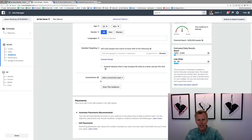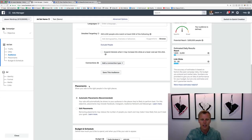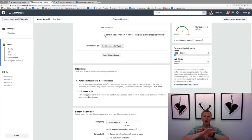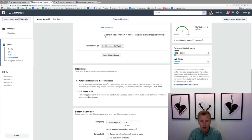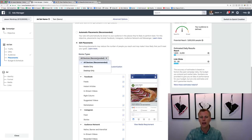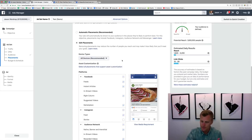I usually leave Connections open-ended. For Placements, I don't always recommend 'Automatic Placements' — that would show your ads on Facebook, Instagram, and all their advertising networks. I prefer to go to Edit Placements to control where your ads appear. You can show ads only on mobile or only on desktop. I normally leave it on all devices, but I do like to control which platforms.